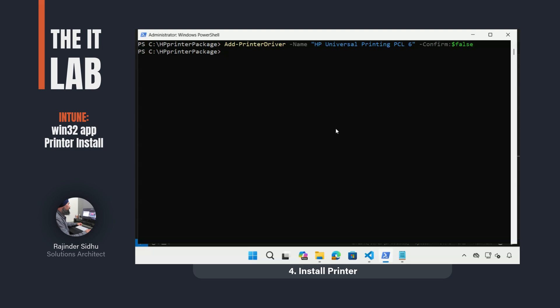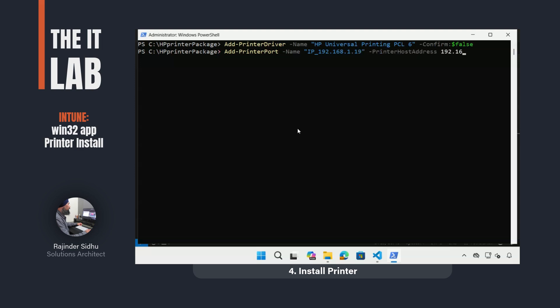Before installing the printer, I added the printer port using a name based on its IP address, and then I set the IP address of the printer for this port.